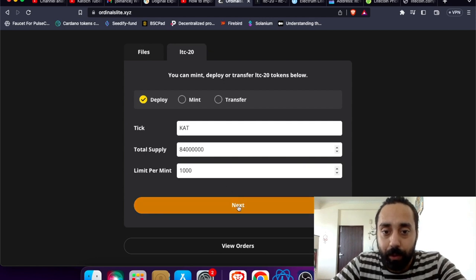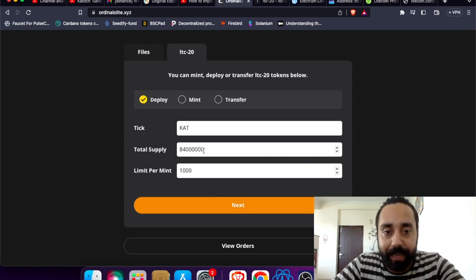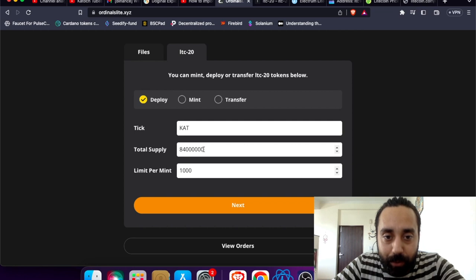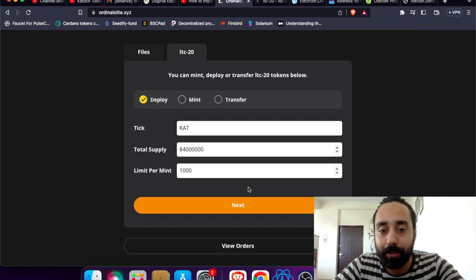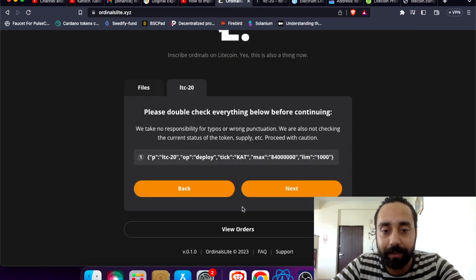So going to deploy it. CAT is ready, 84 million. Let me count the zeros: 1, 2, 3, 4, 5, 6, 84 million. Limit per mint is 1000. So clicking on next.